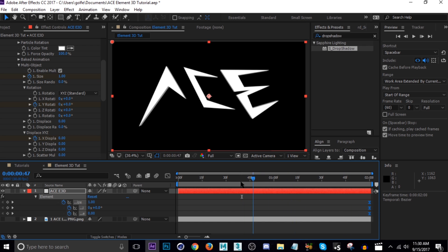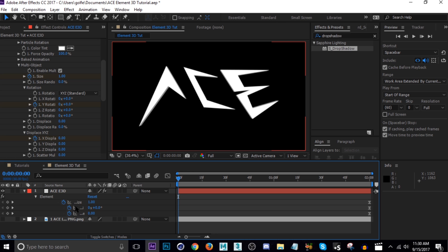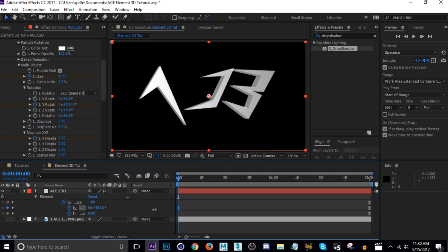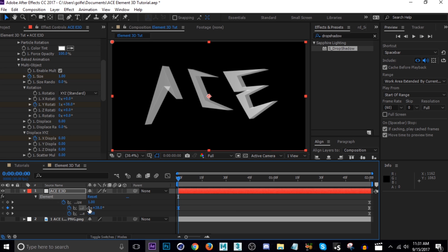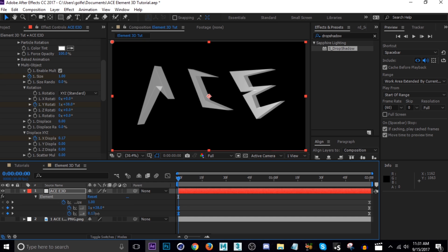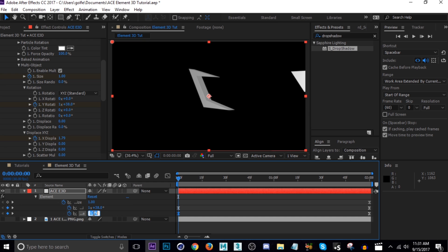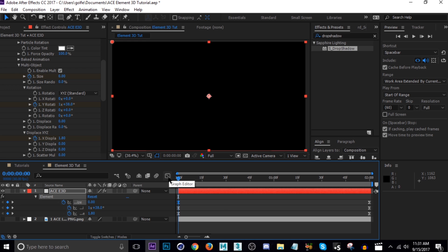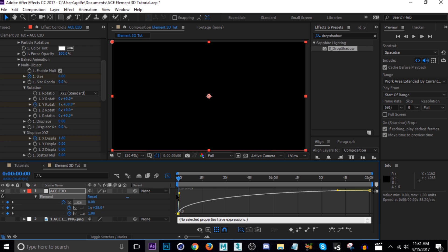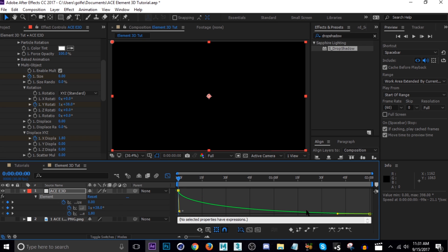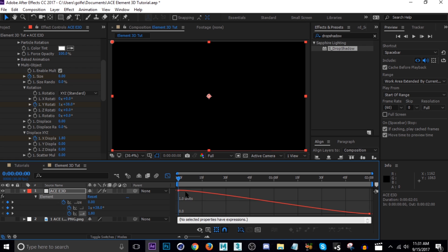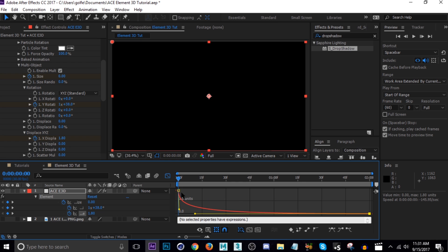Keep in mind this is where we want everything to end, so put these keyframes at the end of the timeline. Then go to the beginning and adjust the values. For rotation, go at least one full rotation — it says one times here with another 38 degrees. For X Displacement, go to around 1.8. Set Size to zero at the beginning. Then go into the Graph Editor and adjust the curves to get the speed you want — pull them up and squeeze them at the start.